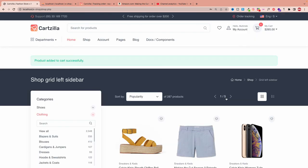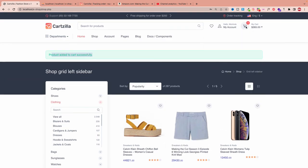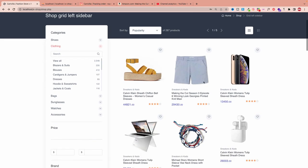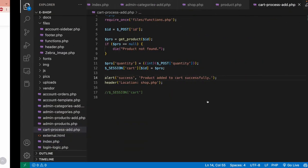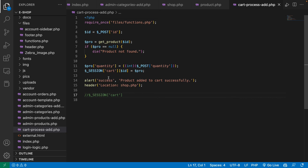In the next video we'll display the number of products in the cart icon, show a preview of the top cart items, allow the customer to view cart details, and proceed to checkout. Please keep watching and keep practicing. I'll share the source code in one of the upcoming videos, so don't miss it. Goodbye and see you in the next video.